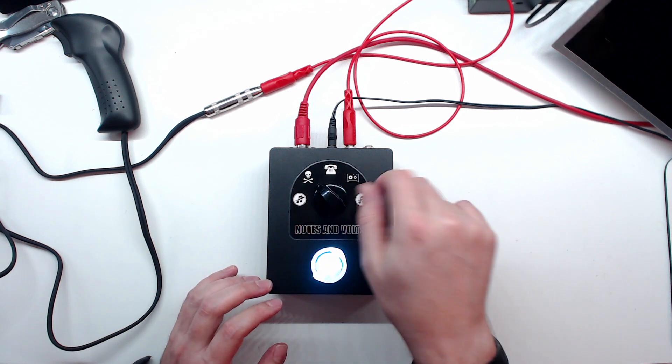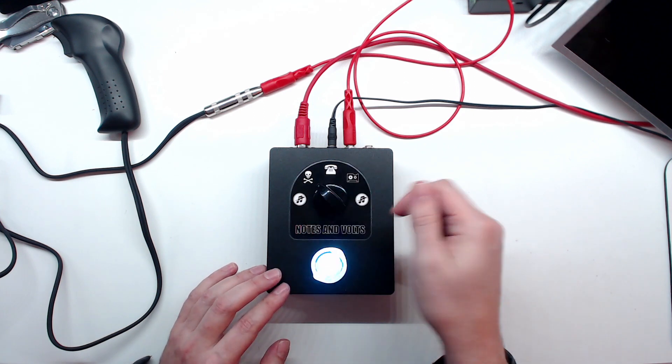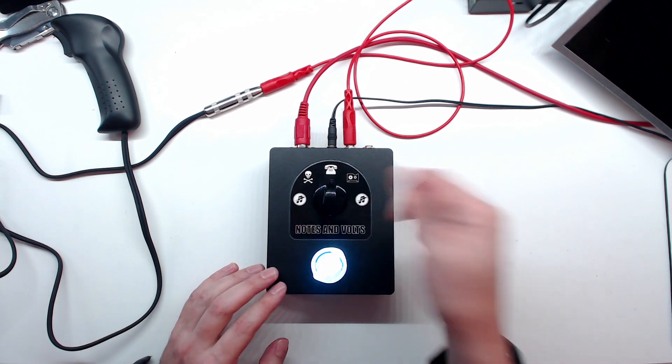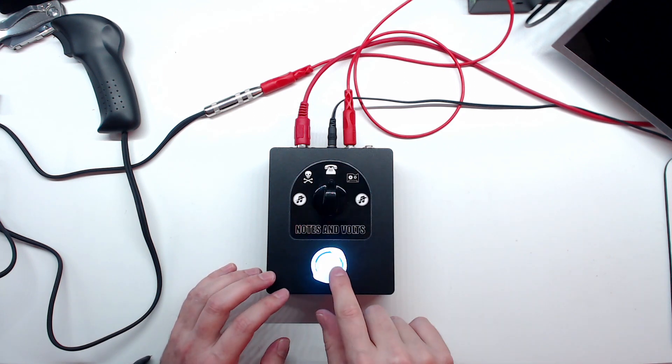This one here is kind of a simulated telephone. Hello, I'm calling in. Is anyone there?